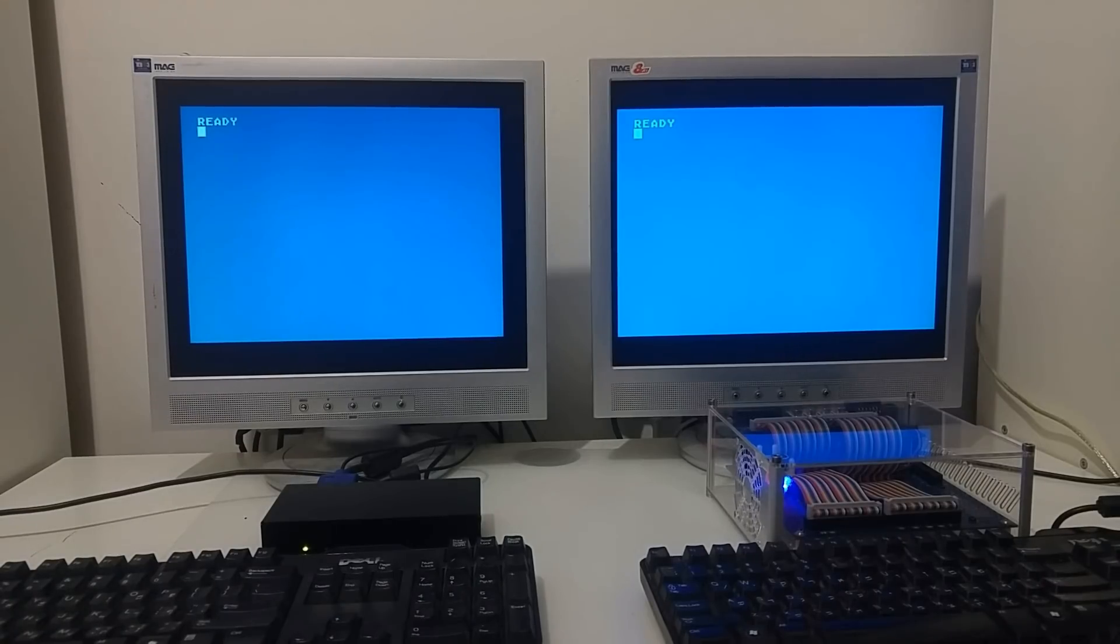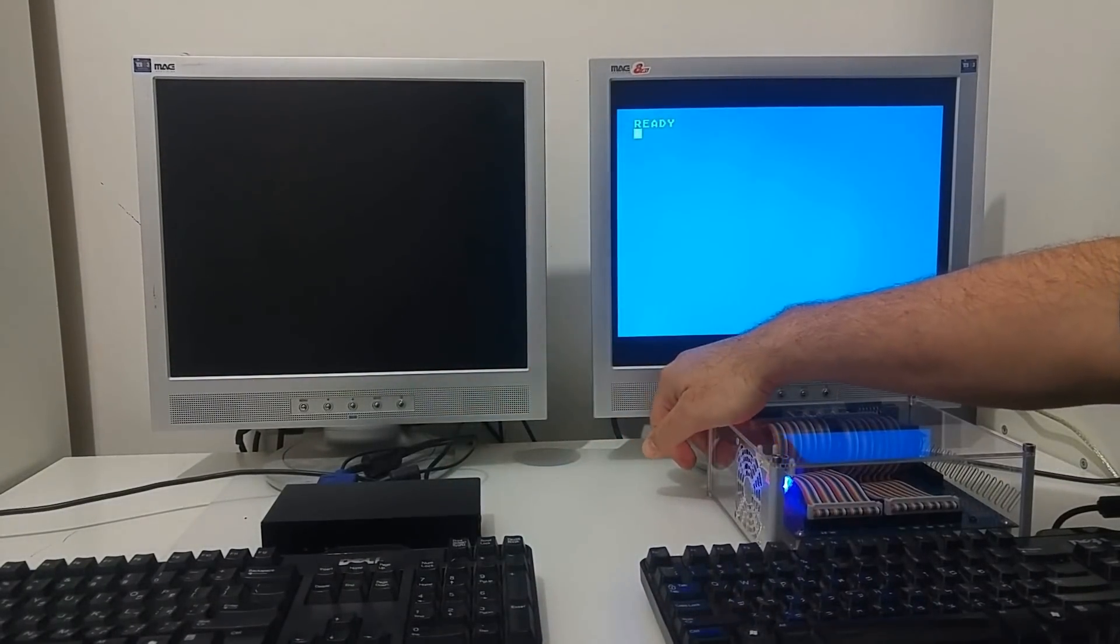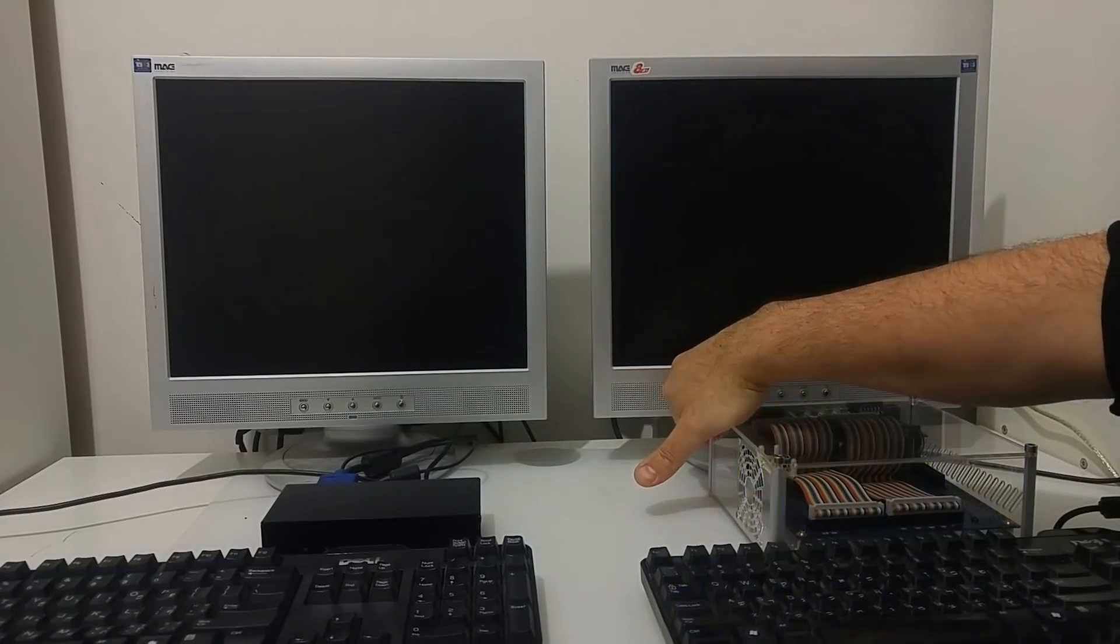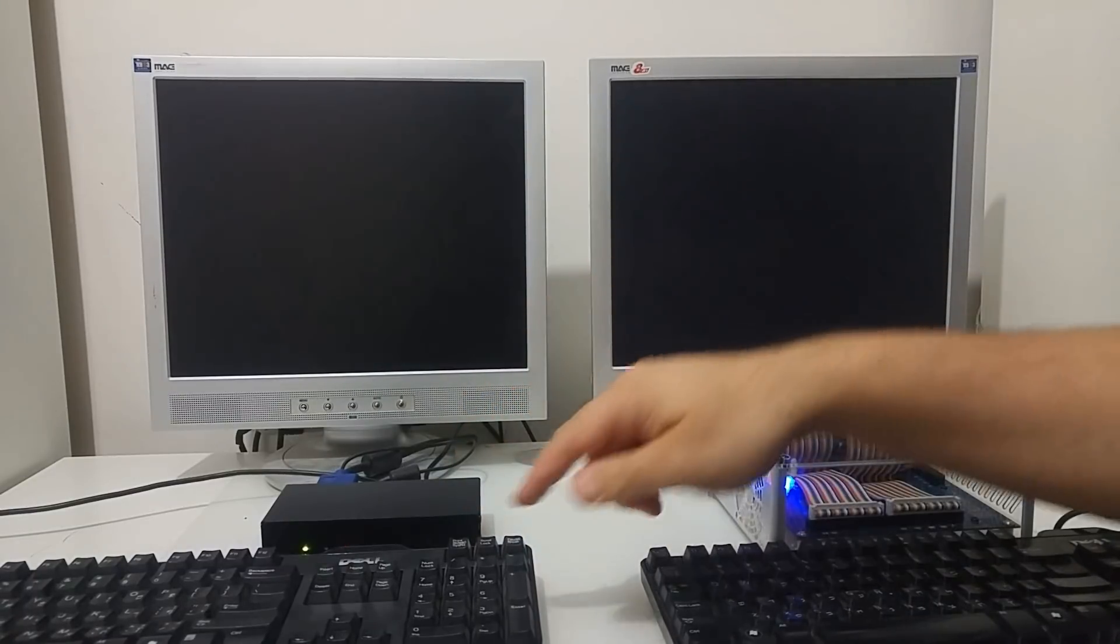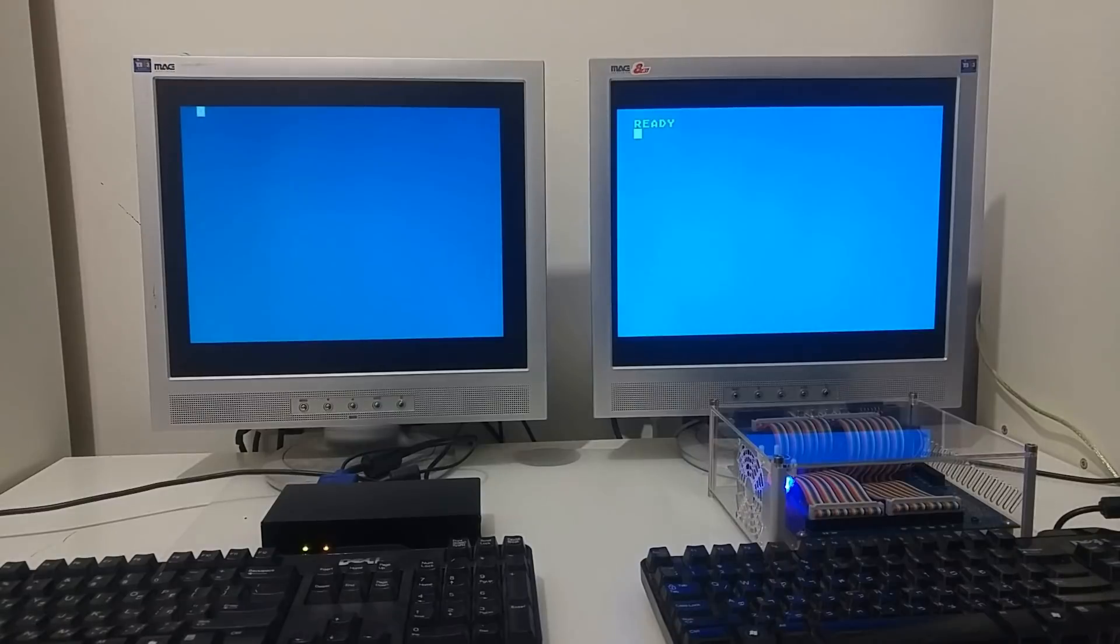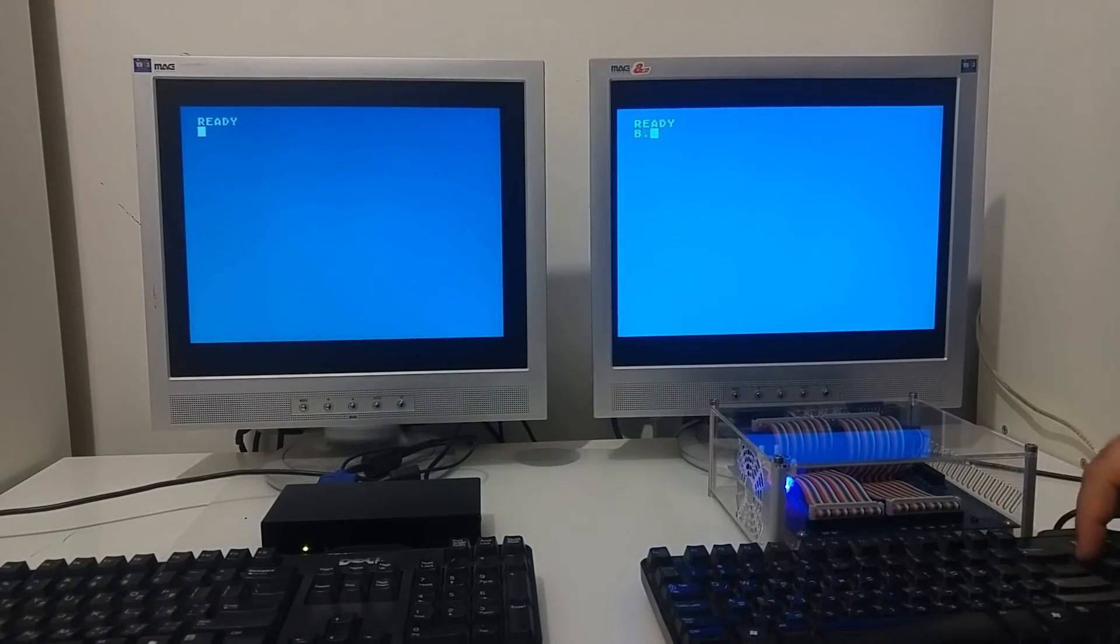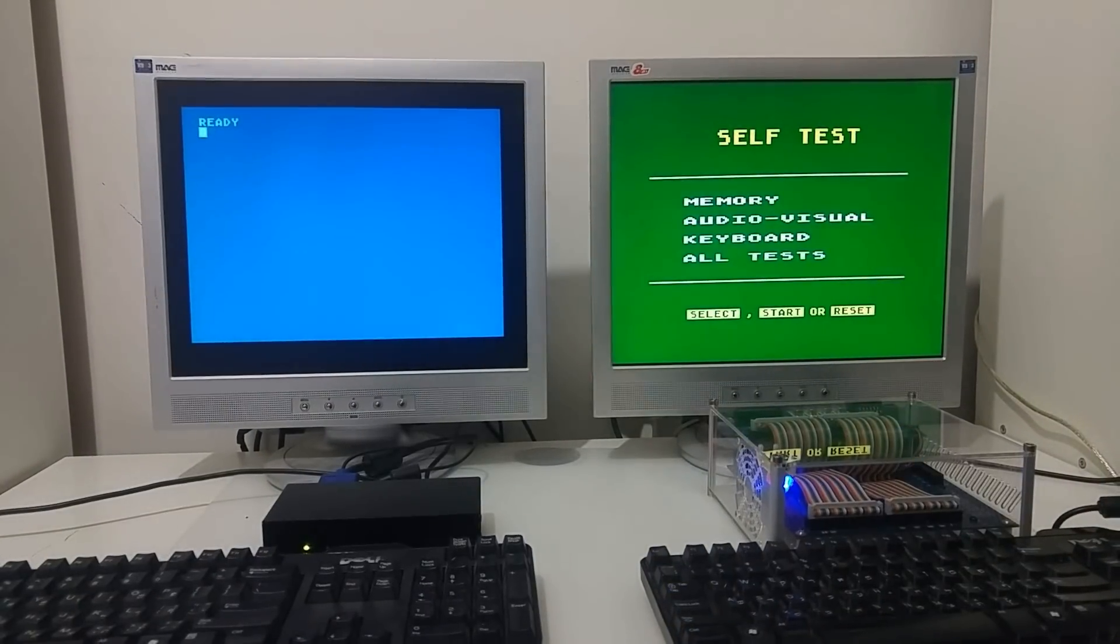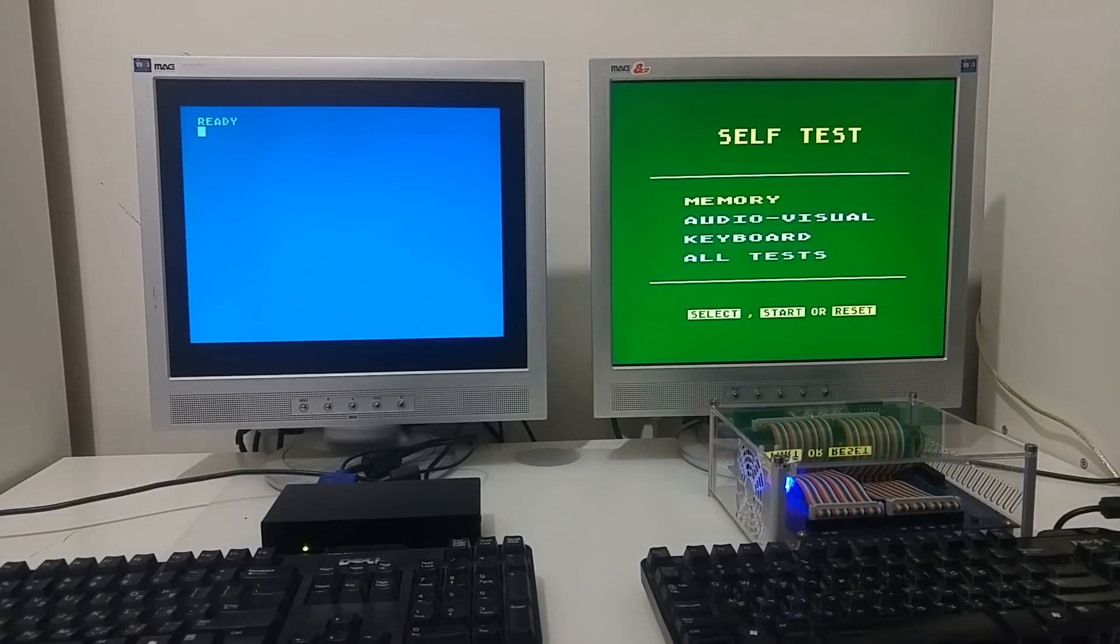I quickly connected them back to the monitor and power, and if I switch them off and on again, you can see that they boot just like an Atari computer going into BASIC. And if I go to the self-test, I can run just the original Atari self-test in order to test the various memory, audio, and keyboard.